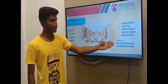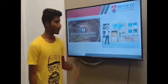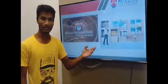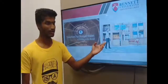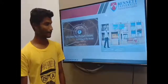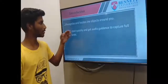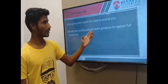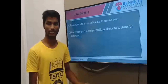Our mentors are Mrs. Kanak Manjari and Dr. Madhishi Verma. The main concept of our project is to bring human vision to a computer. Our project will help visually impaired people in various ways: it will recognize and locate objects in front of them or around them, read text quickly, and provide audio guidance to capture full documents.